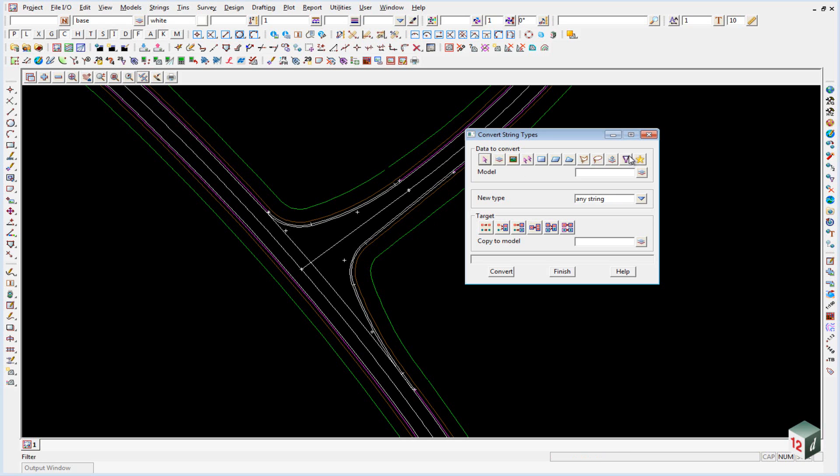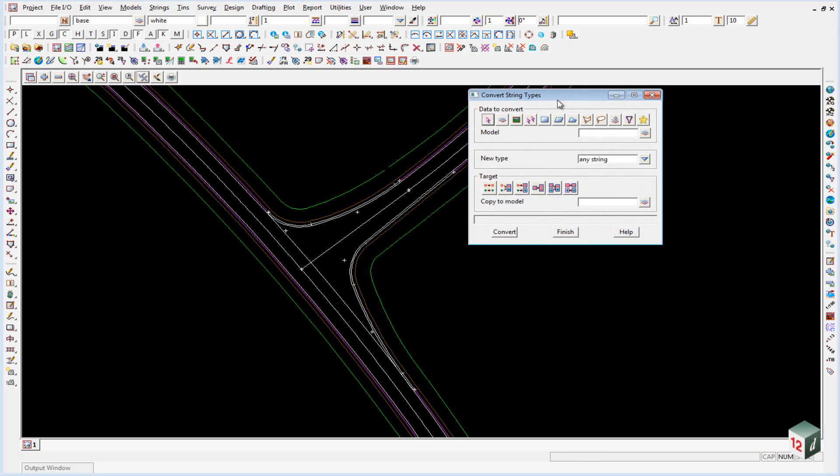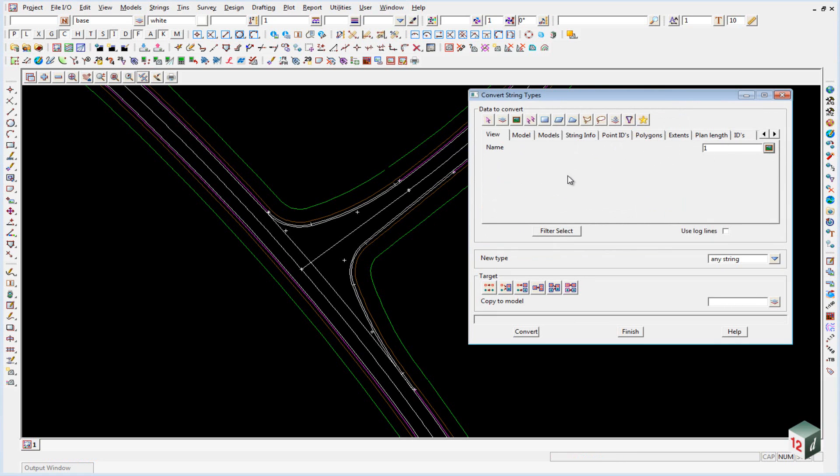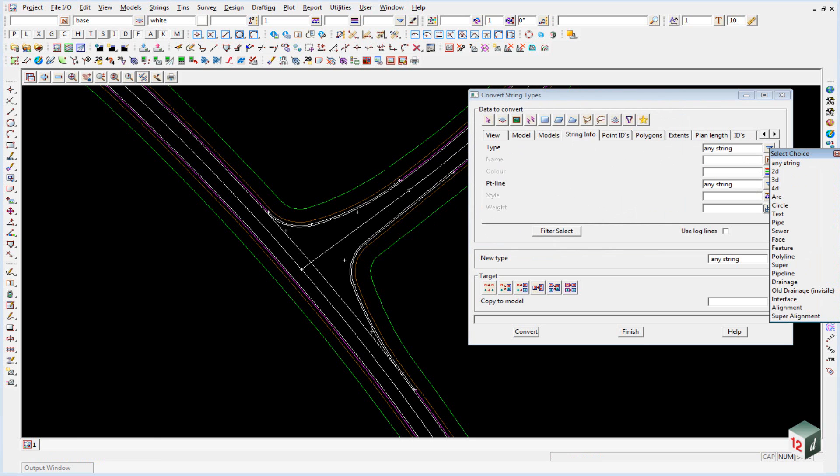We're going to use the filter to do this convert. So we select the filter icon. We're going to say anything on view number one with a string info of type alignment.